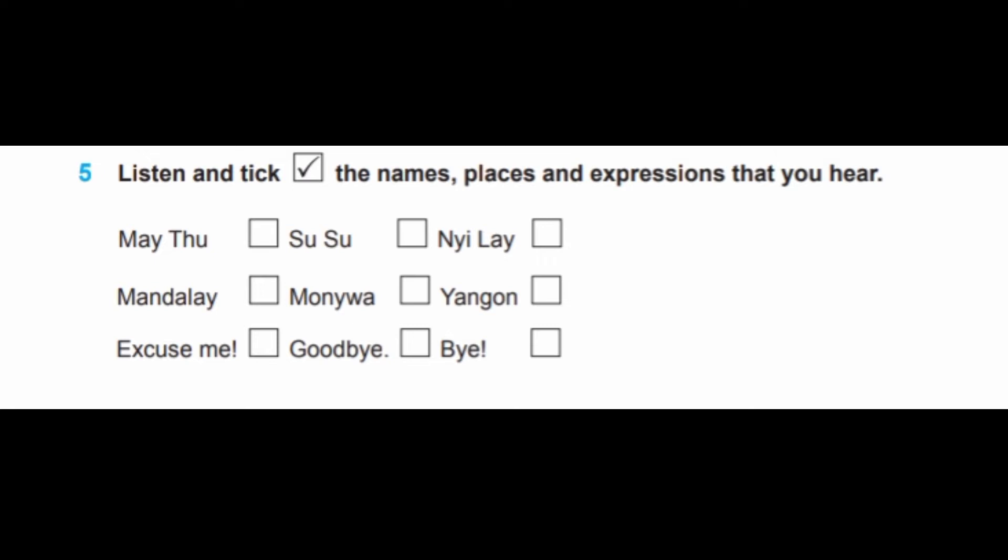Track 2, Exercise 5. Dialogue 2: In the Playground. Listen and tick the names, places, and expressions that you hear.